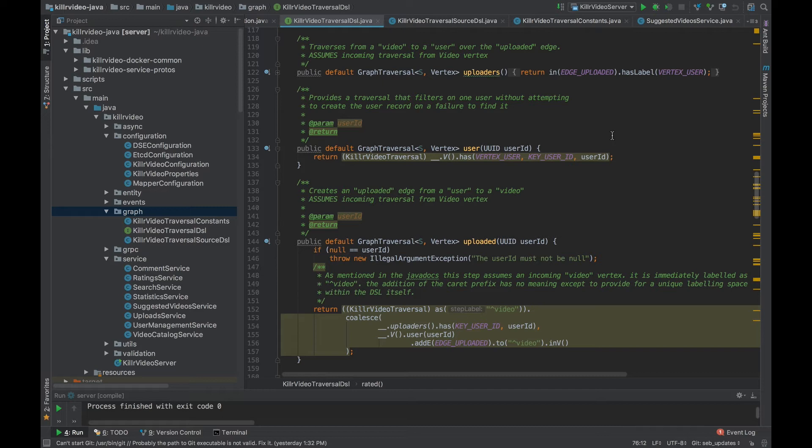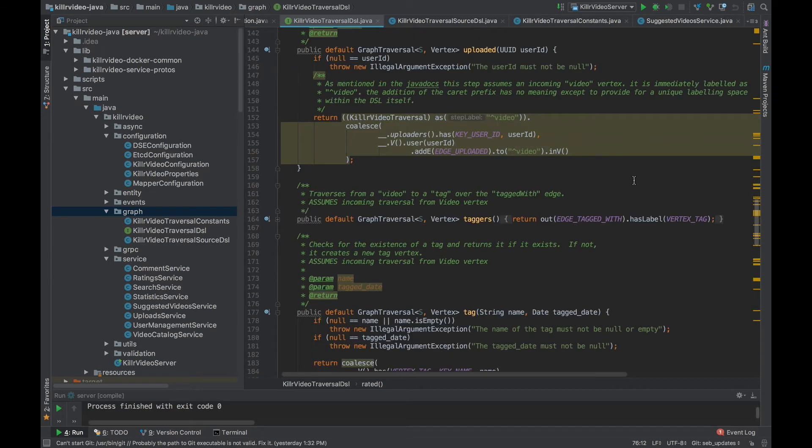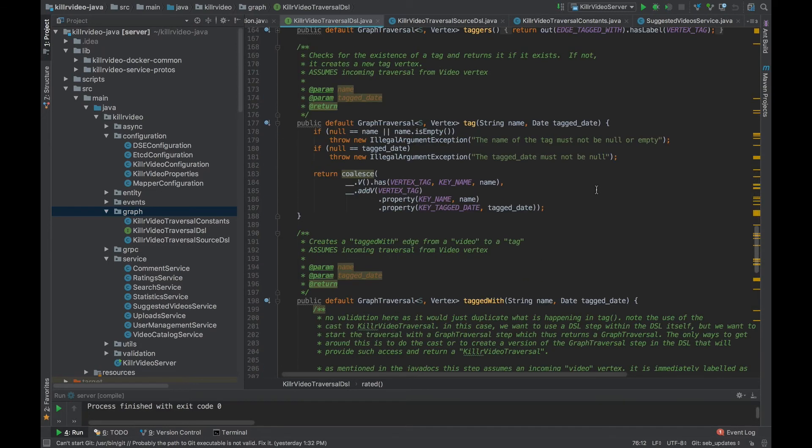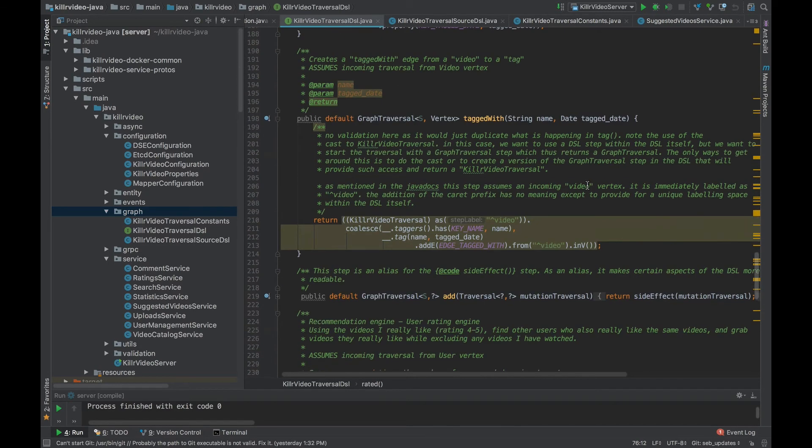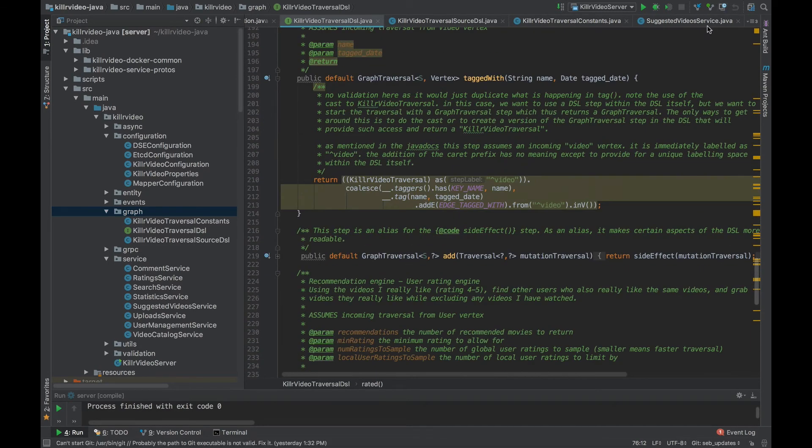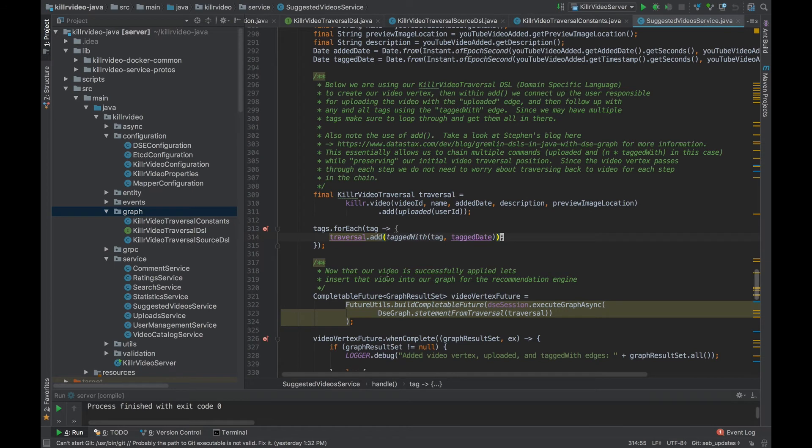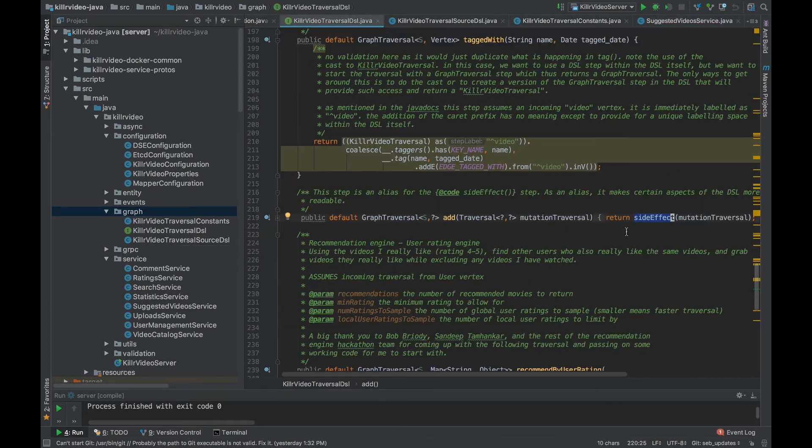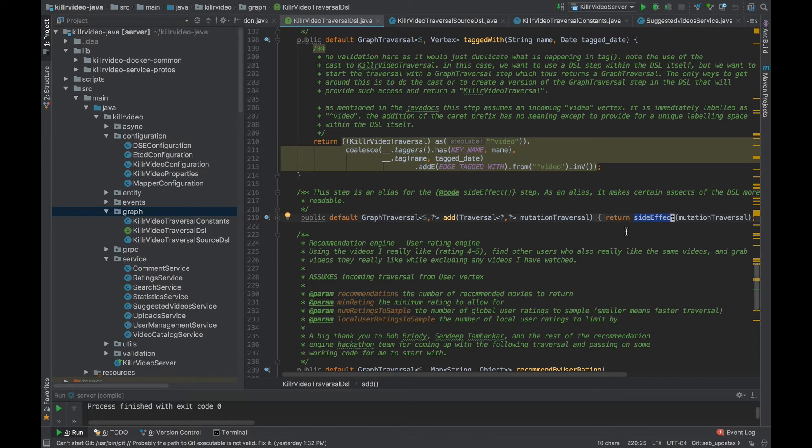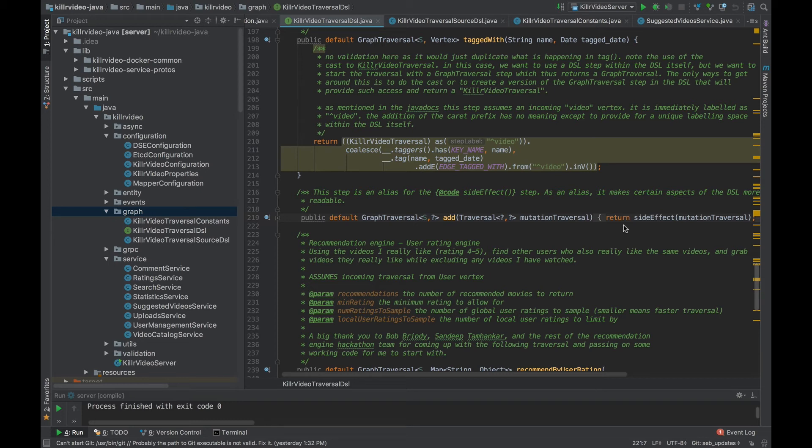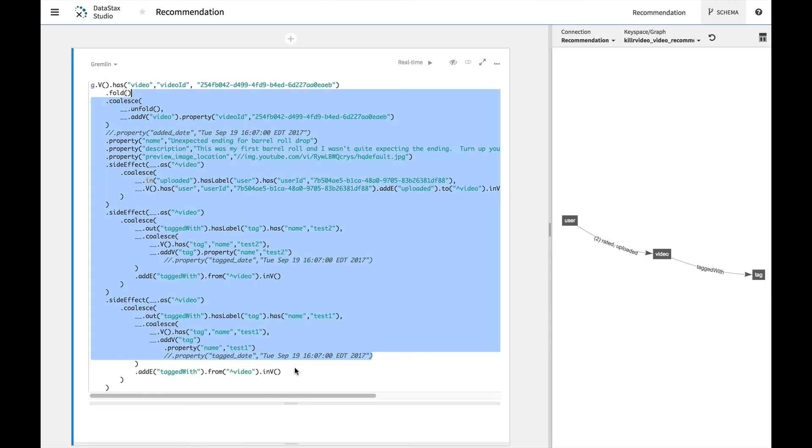Okay, so remember I skipped over the add earlier, the add method earlier, and I said I'm going to come back to that. Let's do that. Notice I have add, killerVideo.addUploaded and then addTaggedWith. So add in this case is actually just a side effect. I'm not going to go into detail on what side effect is other than it lets us chain commands. So this is just a good example of how you can use a DSL to make your traversals more human readable and easier to understand as compared to having to figure out a traversal like this.